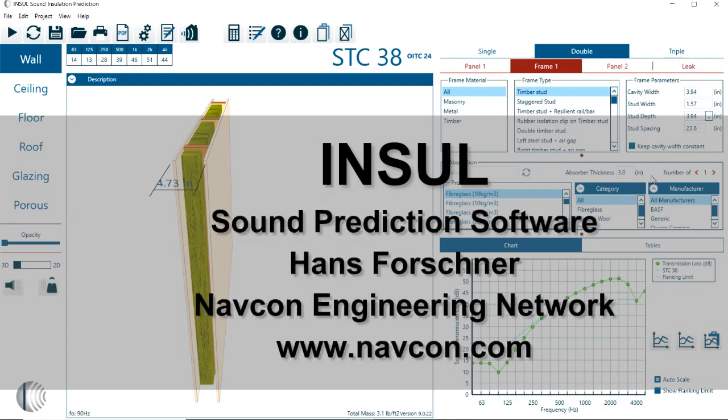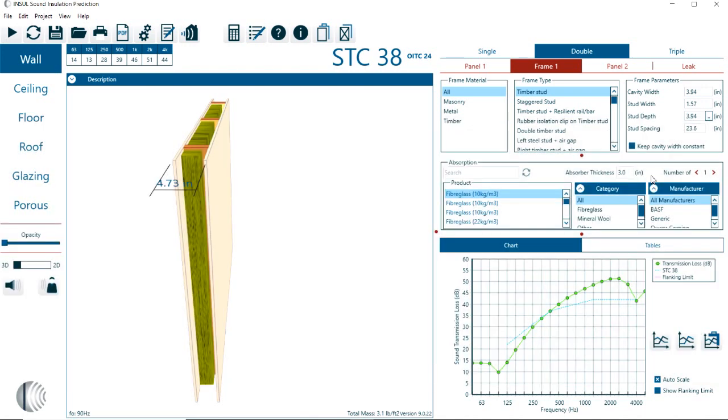Hello there, this is Hans Faustner with Navcon Engineering. This video is an introduction to the INSOL sound insulation prediction software. The software is developed by Marshall Day Acoustic.